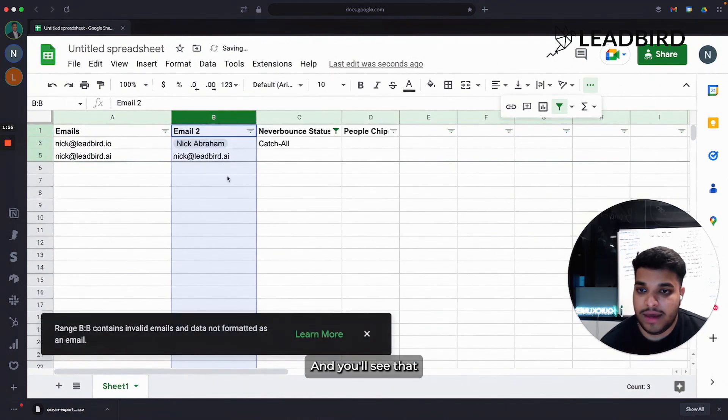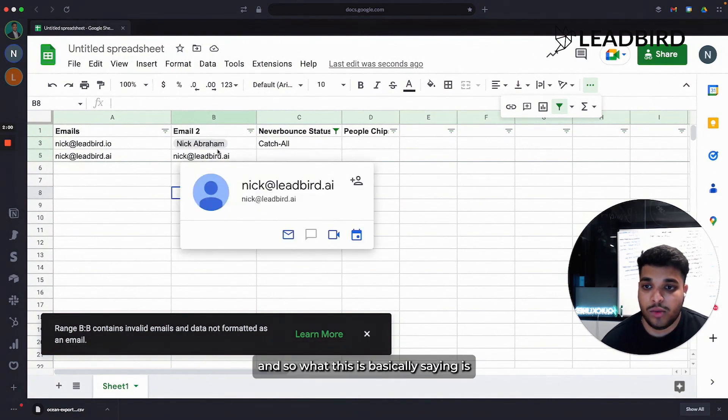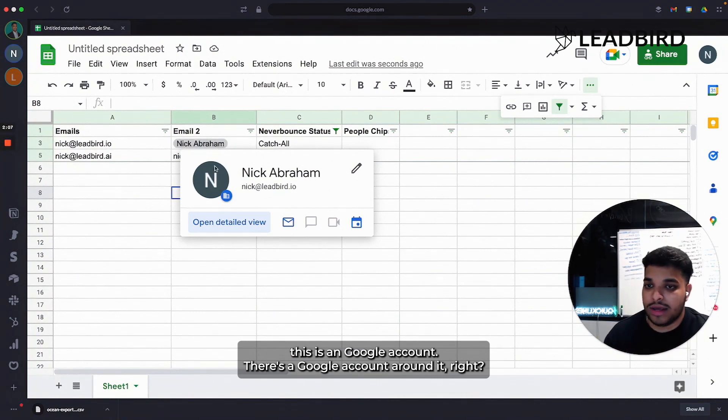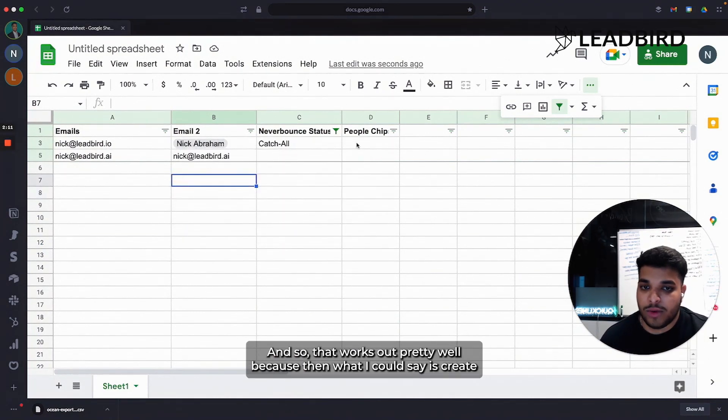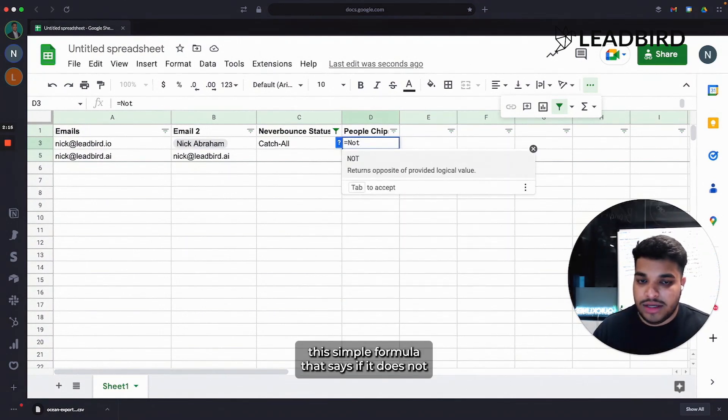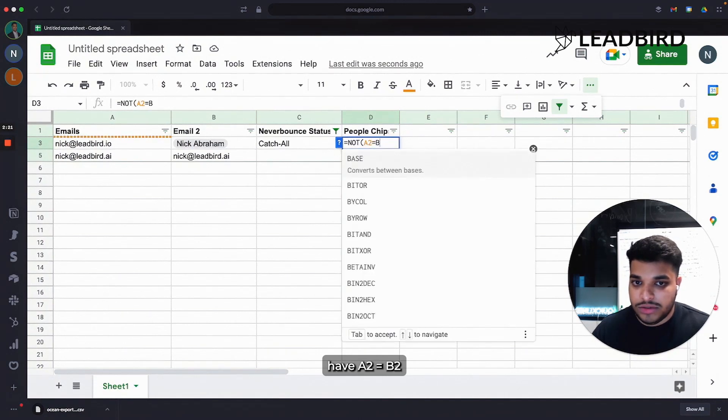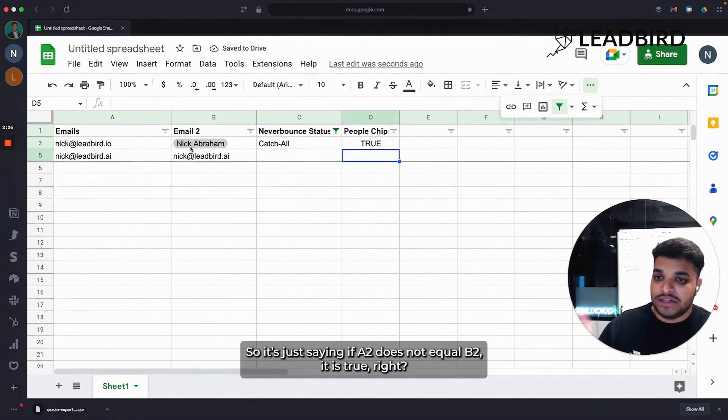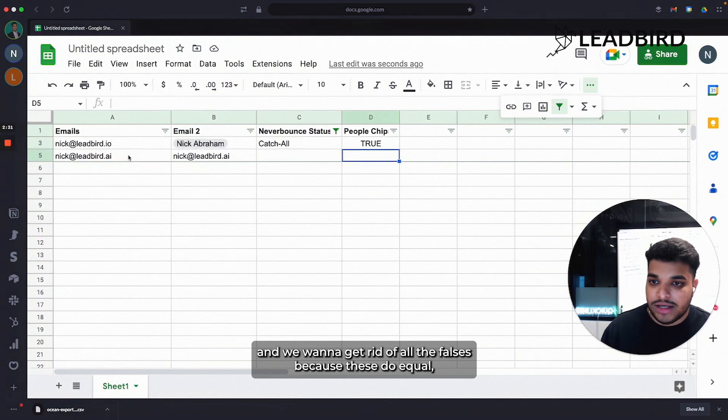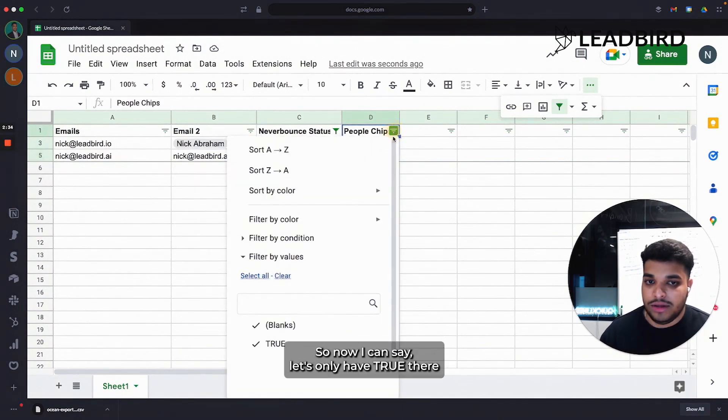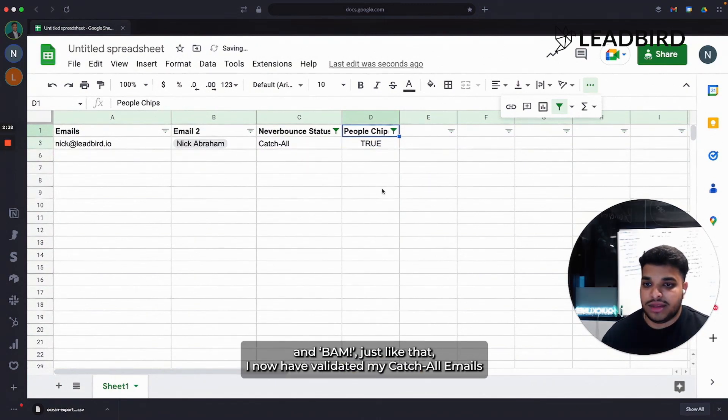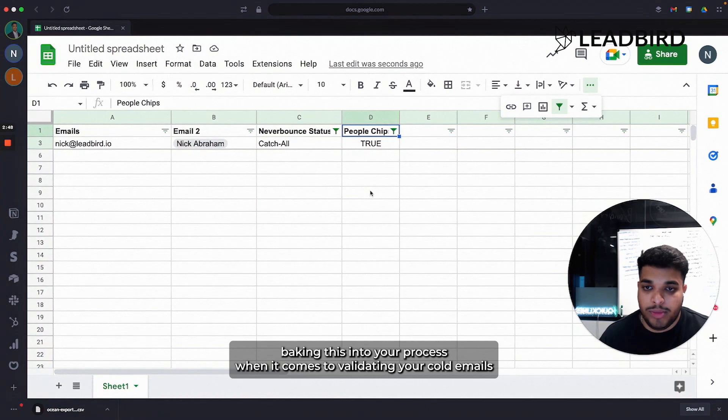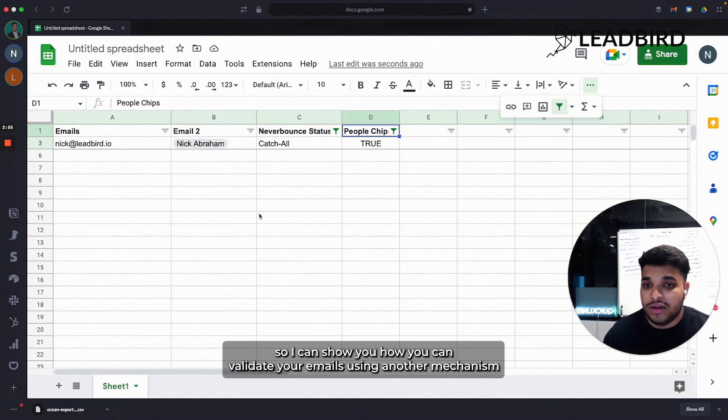Basically what you want to do is hover over column B and convert this to People Chips. You'll see that one of the emails gets a nice little cloud over it. The other one doesn't. So what this is basically saying is this is a Google account. Then what I could say is create this simple formula that says if it does not have A2 equal B2 for it to be true. So it's just saying if A2 does not equal B2, it is true. We want to get rid of all the falses because these do equal, but this doesn't have a People Chips around it. So now I can say, let's only have trues there. And bam, just like that, I now have validated my catch-all emails with a pretty accurate guess using People Chips. So that's how People Chips works. Very simple process. I would highly recommend baking this into your process when it comes to validating your emails.